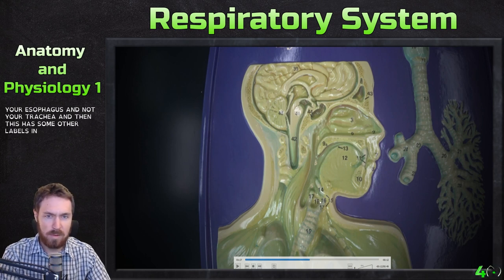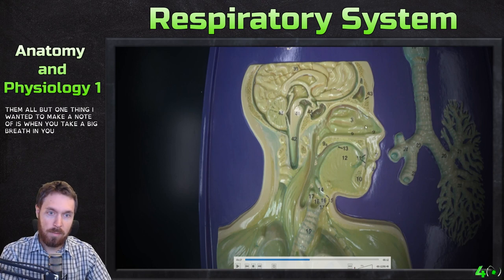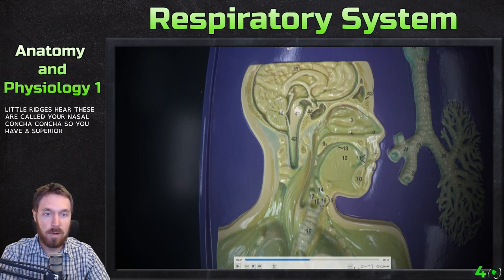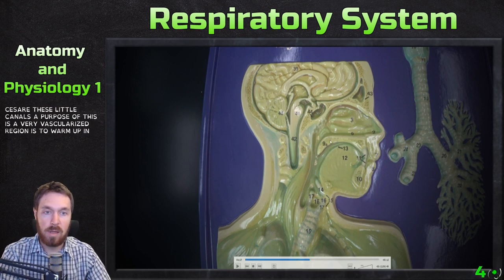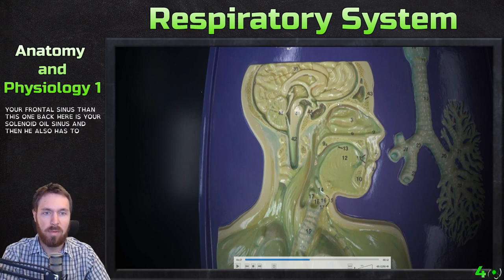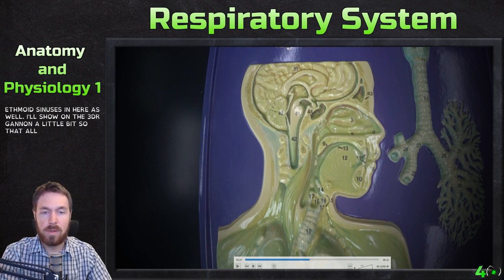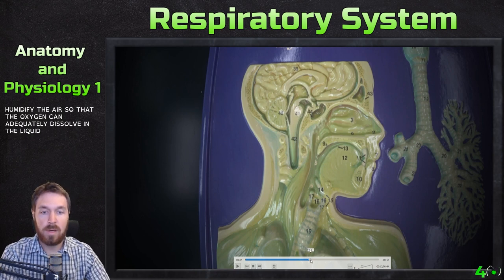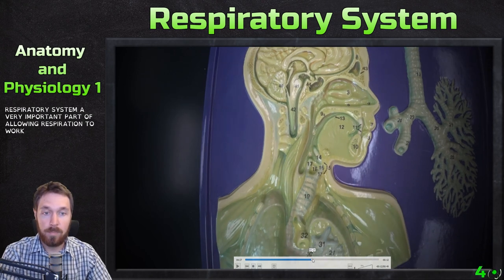There are a lot of numbers on this model, don't worry about them all, but one thing to note: when you take a big breath in, you have these little ridges called your nasal conchae — superior, middle, and inferior. The meatuses are the little canals between them. This is a highly vascularized region that warms and humidifies the air. You also have nasal sinuses: the frontal sinus, the sphenoidal sinus, and ethmoid sinuses. All this region moistens and humidifies the air so oxygen can adequately dissolve in the liquids of your respiratory system.